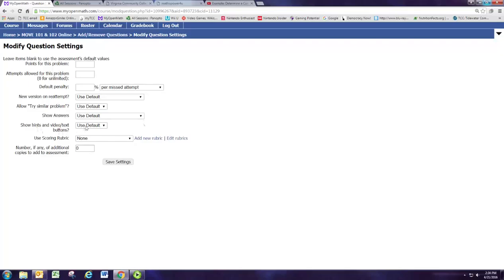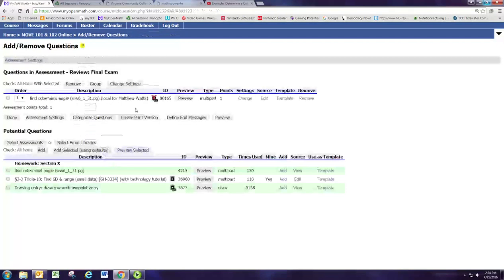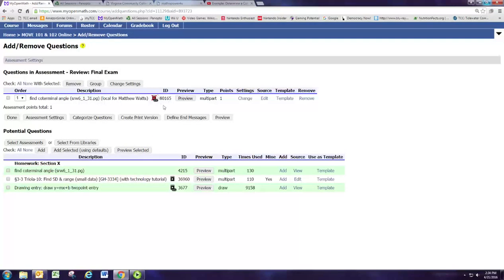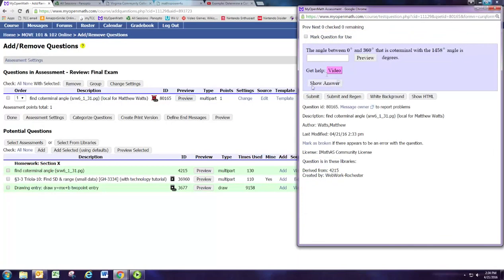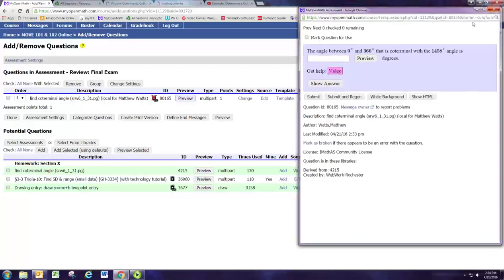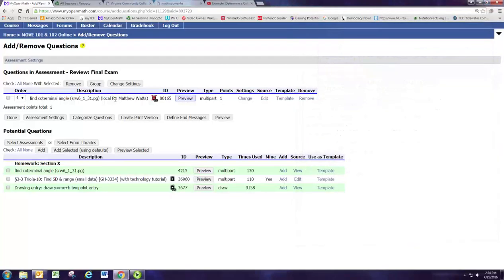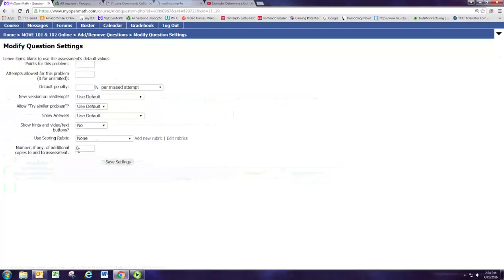And now we'll take that URL back to the question and paste that in right there. All right. And now we can hit save. And you see that there's now a link there. We can preview the question. And there's now a little video button that will take them to that same video that we just found.